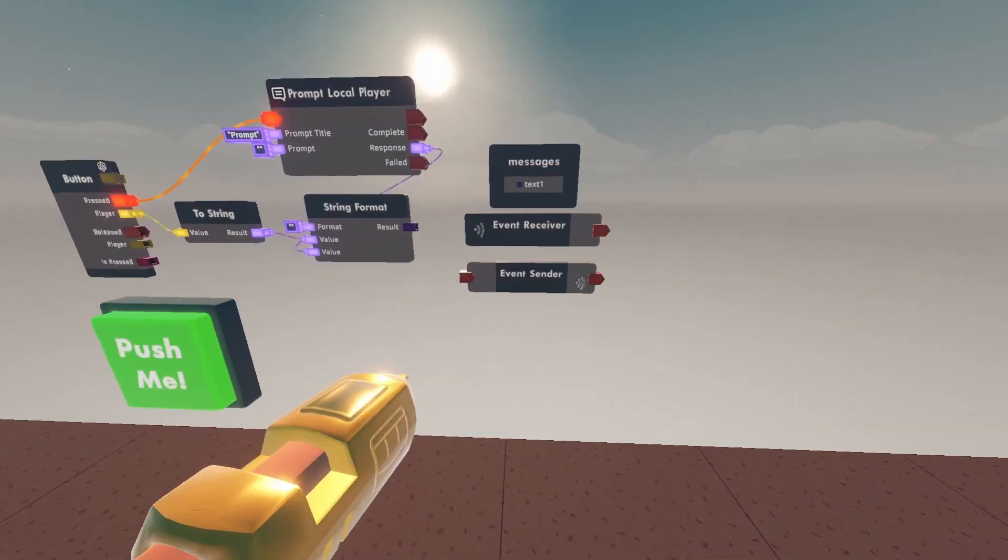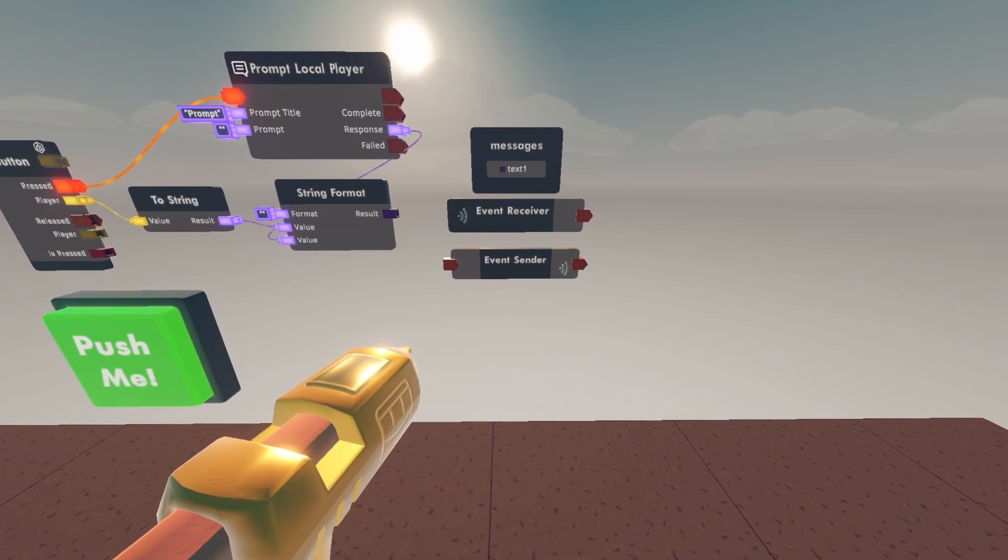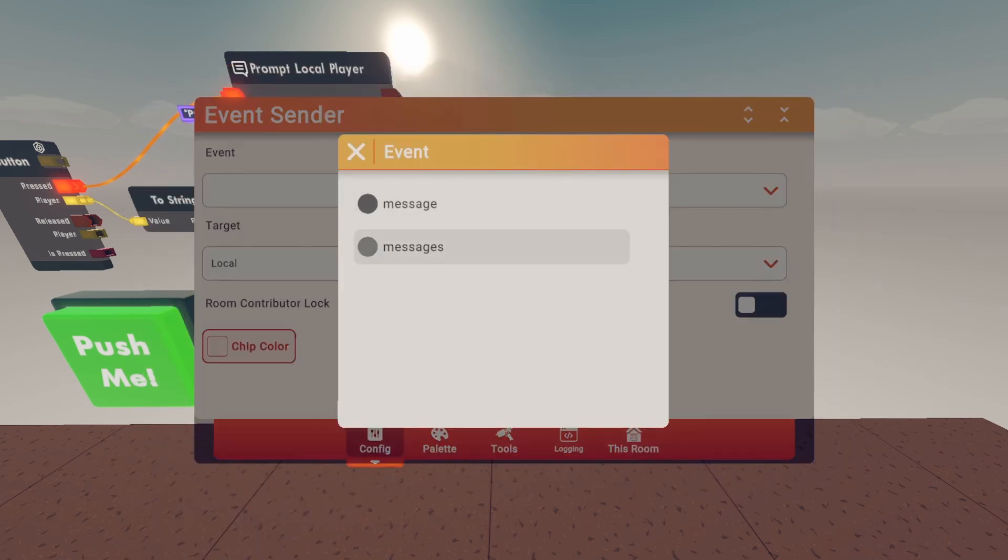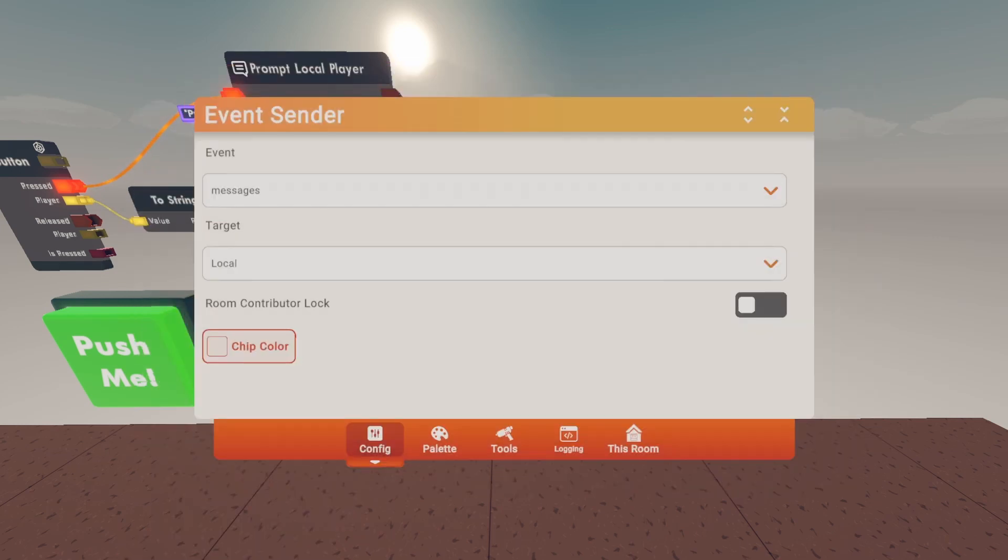Once you have that, go to the event sender. Configure it. Click on event and click on message.